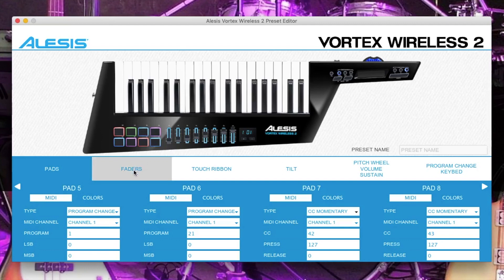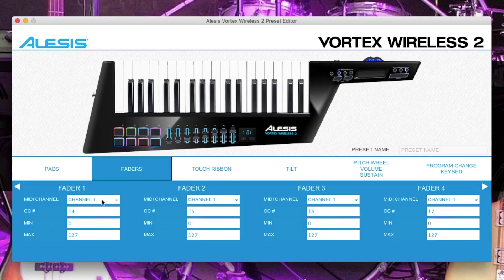Now click on the faders tab. Make sure the first 4 faders are set to channel 1, and the second set of faders — that's faders 5 to 8 — are set to channel 2.